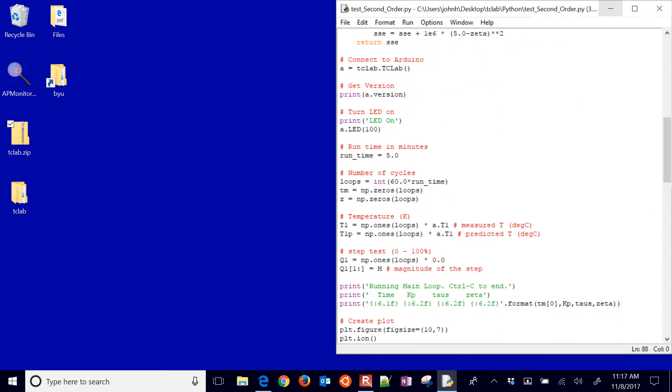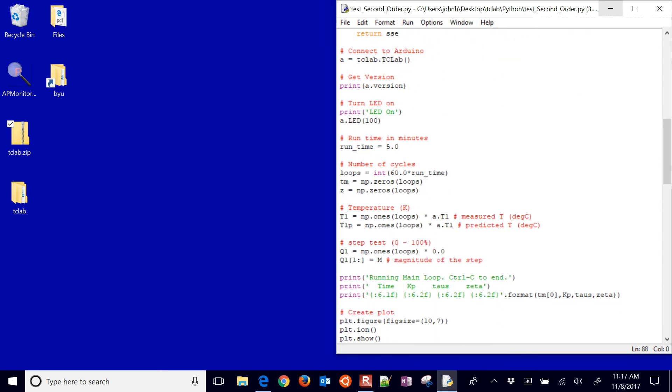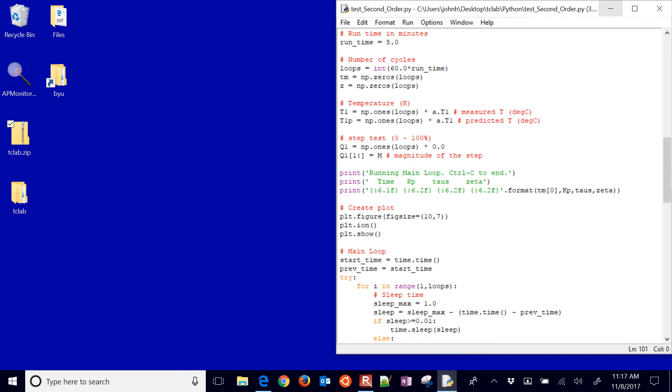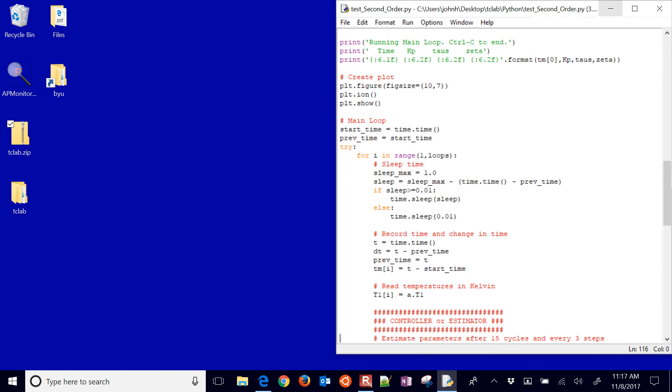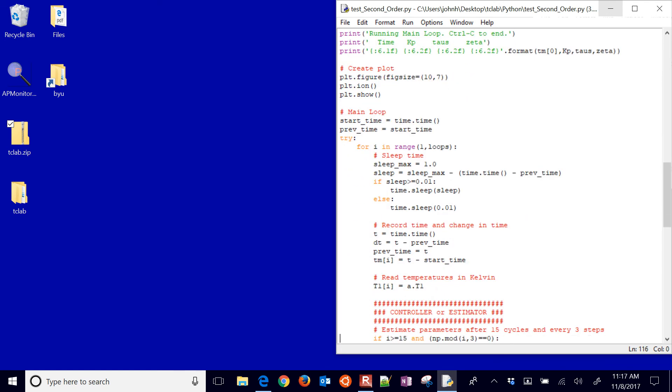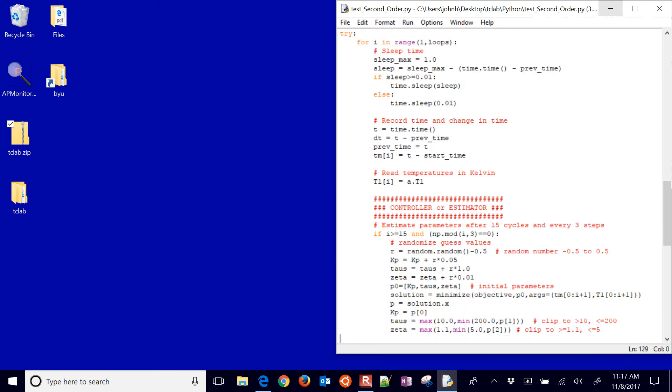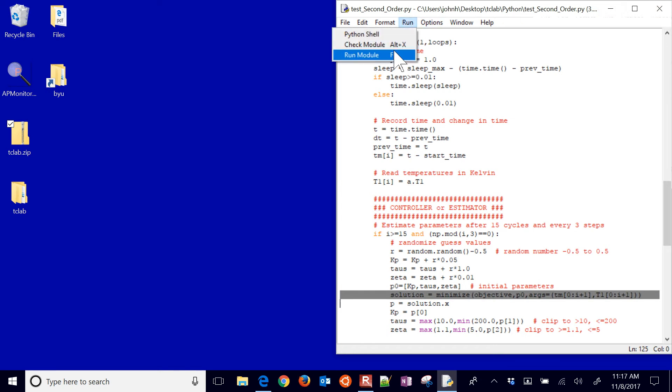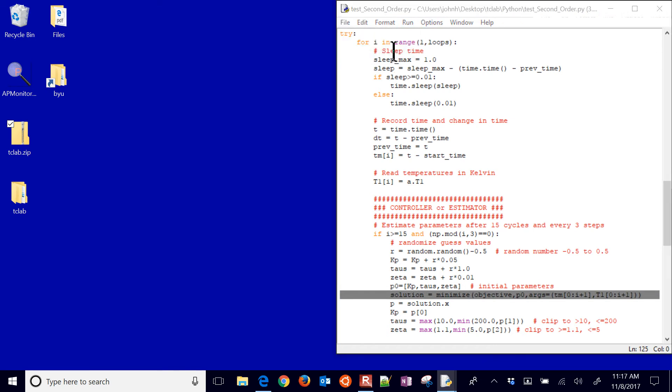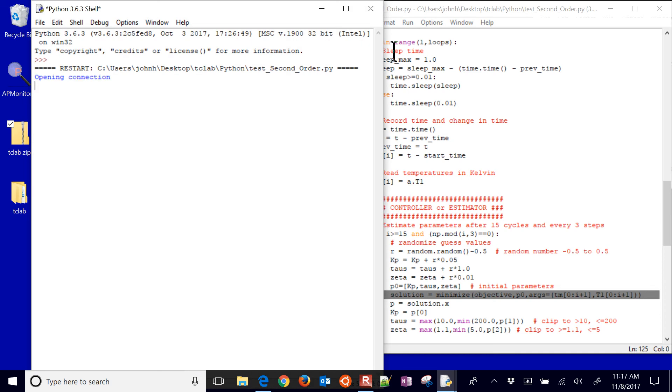And then I'm going to run this in a loop. Let me just go ahead and start this. And let's look at what's going to happen here. Starting with 15 seconds and then every three cycles after that, it's going to try to run this minimizer to minimize the difference between the model and measured values. So let's just go ahead and run this and see what it comes up with.